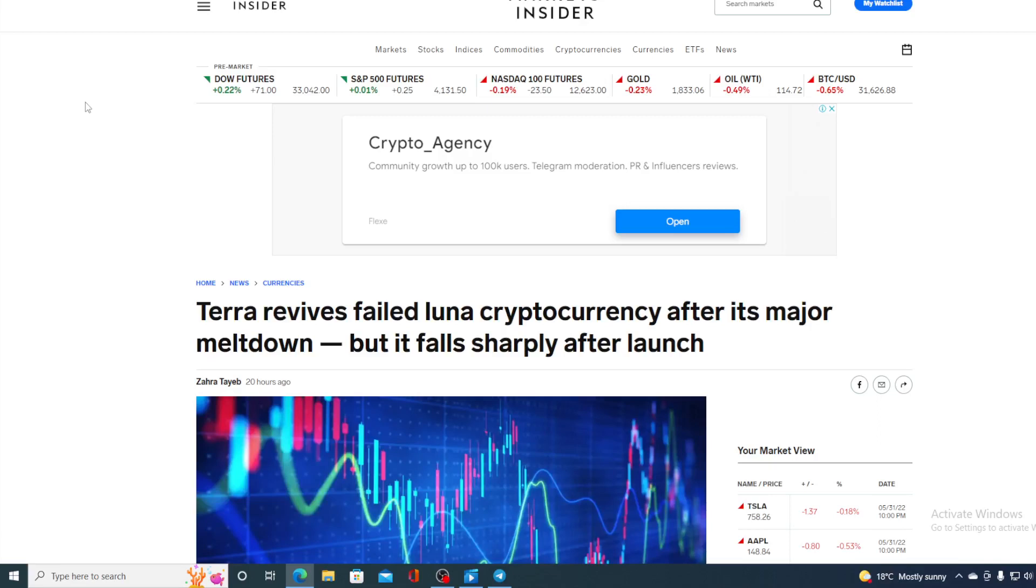Take a look at this headline folks. Terra revives failed Luna cryptocurrency after its major meltdown. We all know that but why is it sharply crashing again?